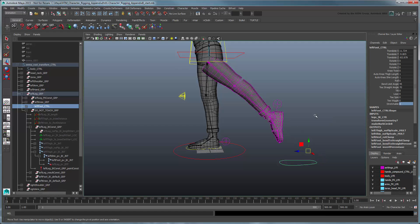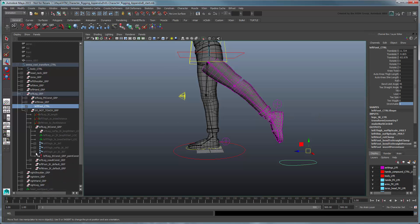You can follow the exact same procedure to toggle the stretch functionality of the no-flip leg as well.